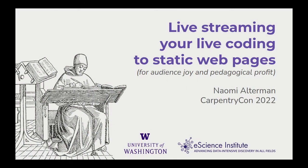Hello! My name is Naomi Alterman, I'm a Technical Education Specialist and Data Science Fellow at the University of Washington's eScience Institute, and today I'm going to talk to you about live streaming your live coding to static web pages for audience joy and pedagogical profit.